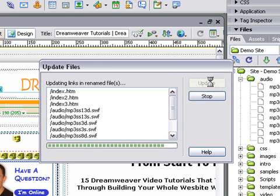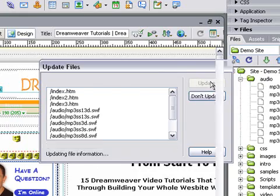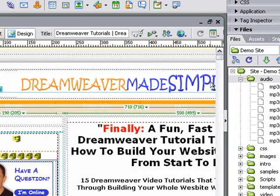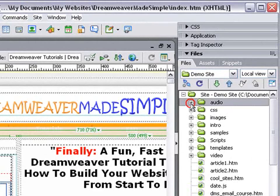If we didn't update the file links, then when you went to play one of those audio files, it would no longer play, because it won't find that file in the same position. Now that we've successfully moved all our files to the audio folder, we'll close that folder up. And it's as simple as that.